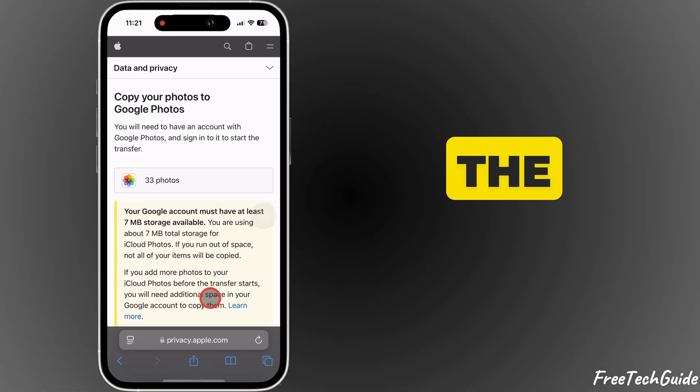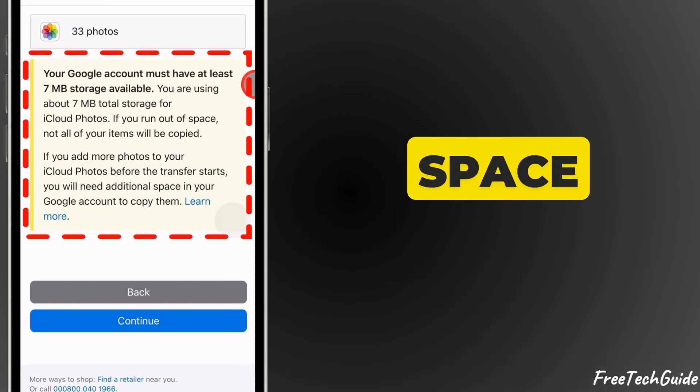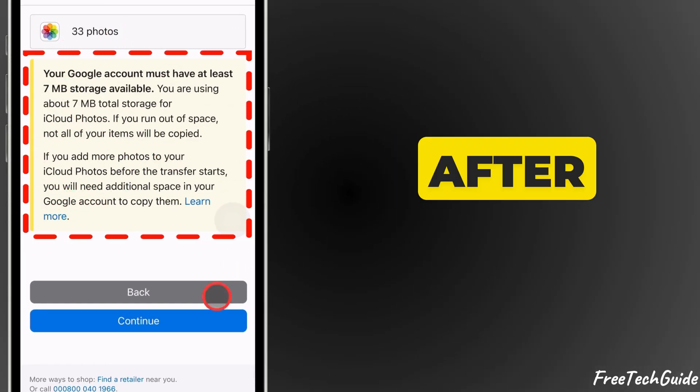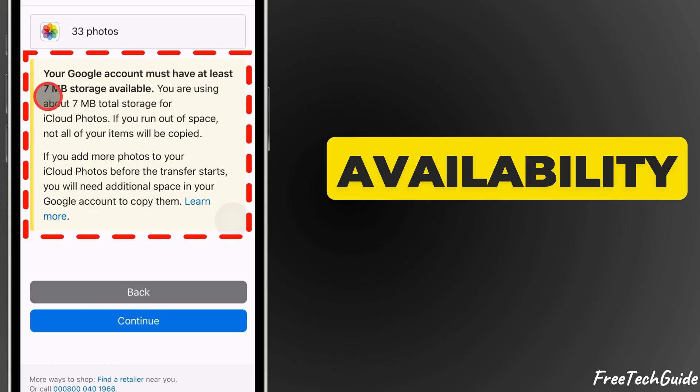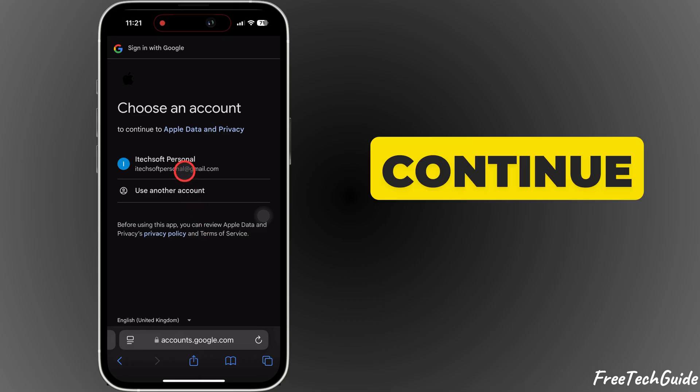You'll see the transfer size. Just confirm you have enough space in Google Drive. After confirming storage availability, click on continue.